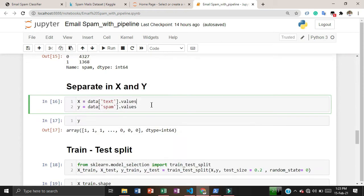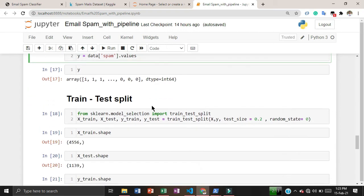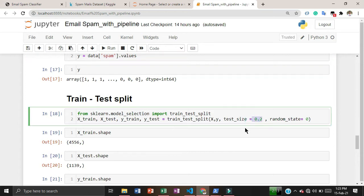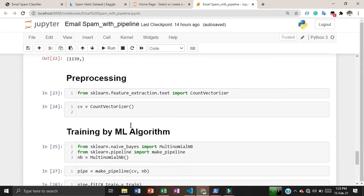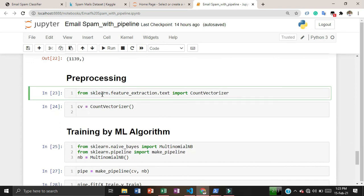I have separated the dataset into two sets: one is the independent variable and the other is the dependent variable, which is our label. Then I split the dataset into train and test sets, keeping 20% of the data for testing and using the other 80% to build the model.